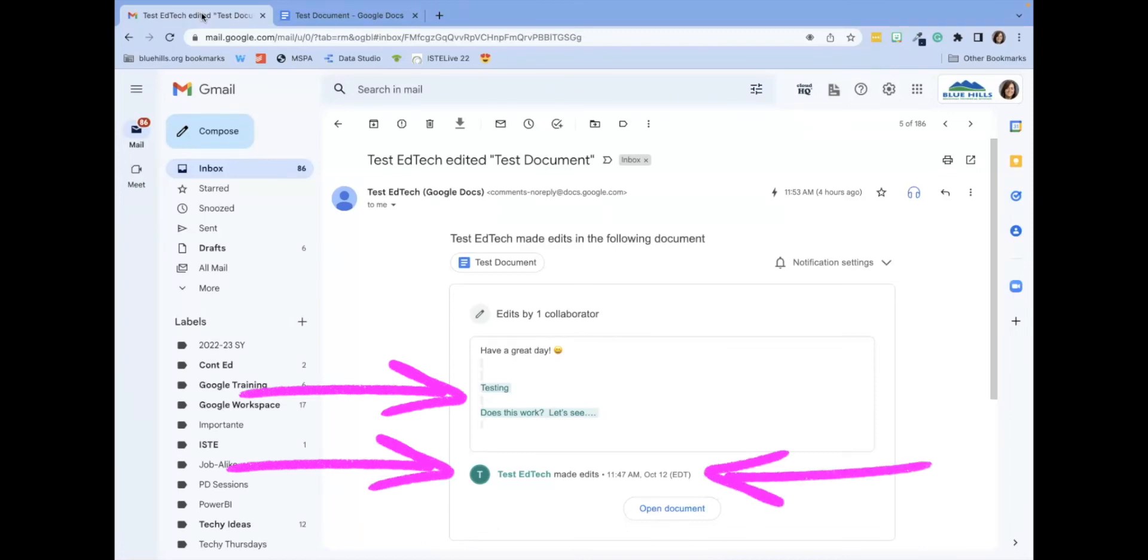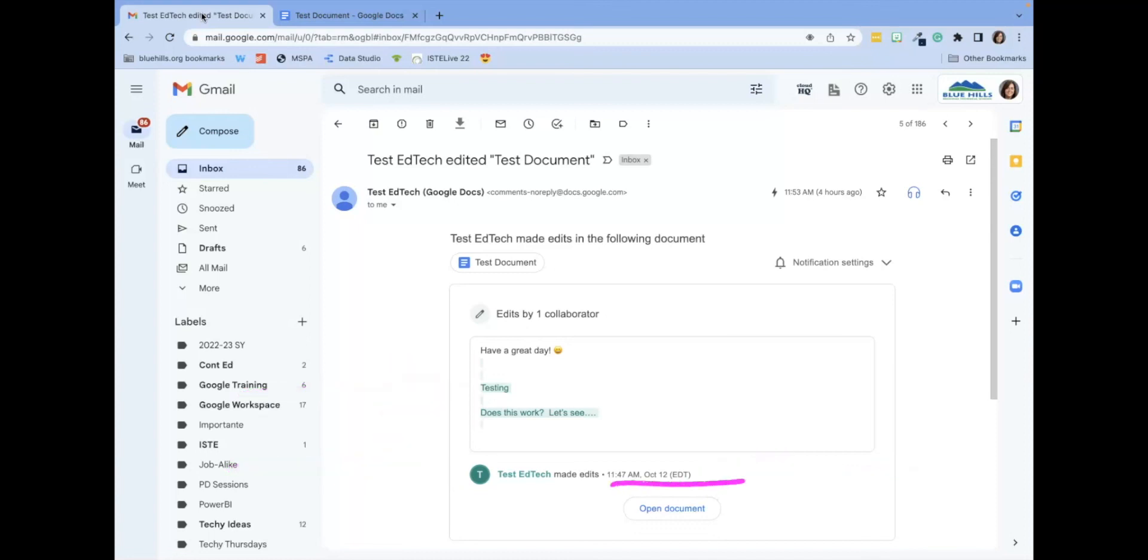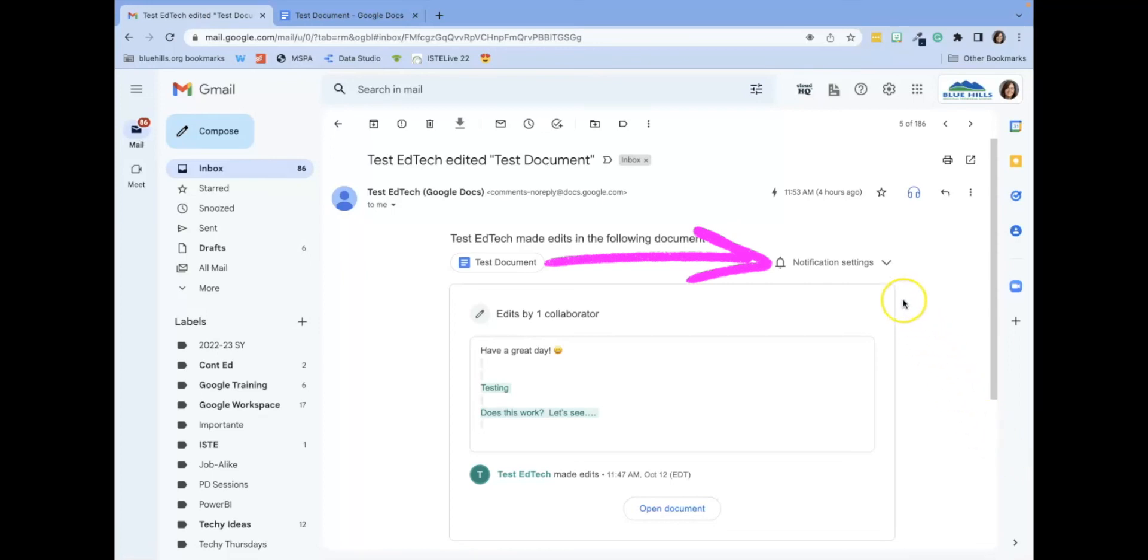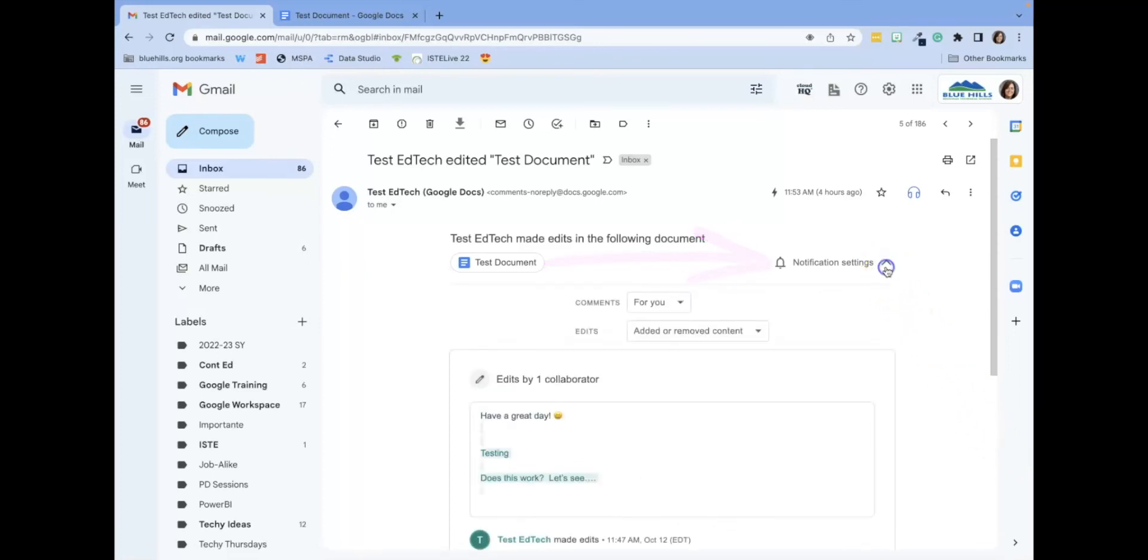From this notification email, you can open the document, and you can quickly change the notification settings of the Google Doc by clicking on notification settings.